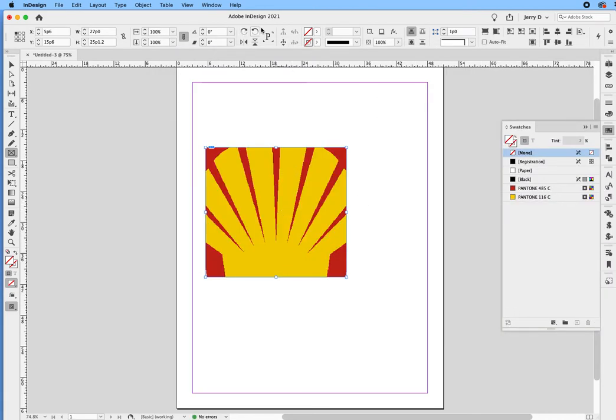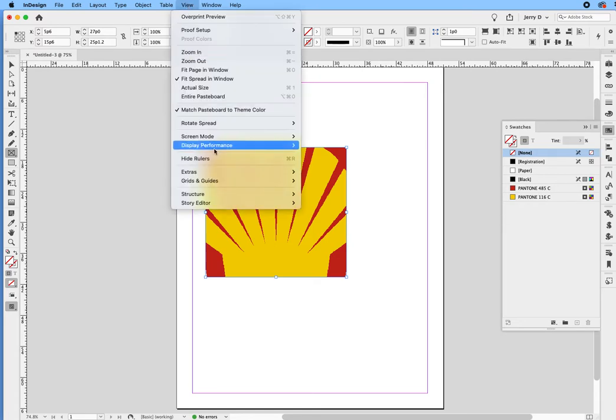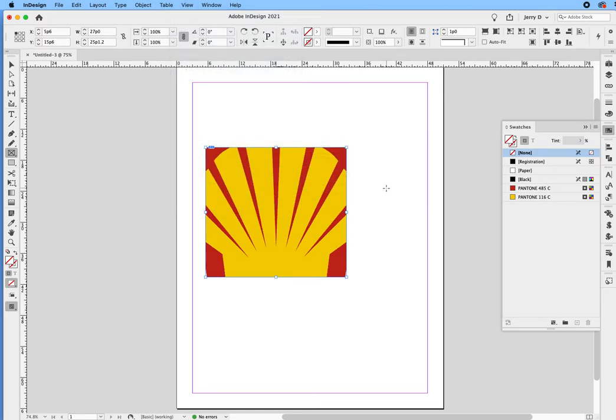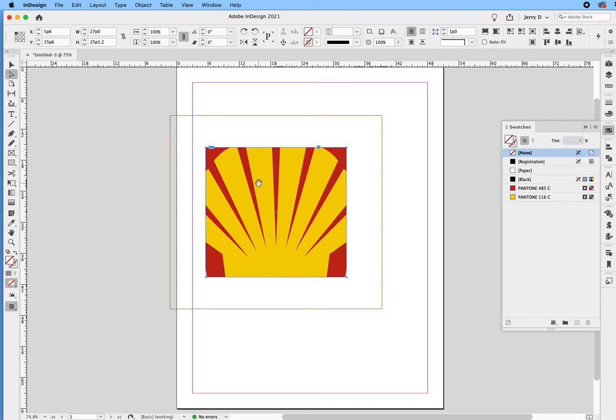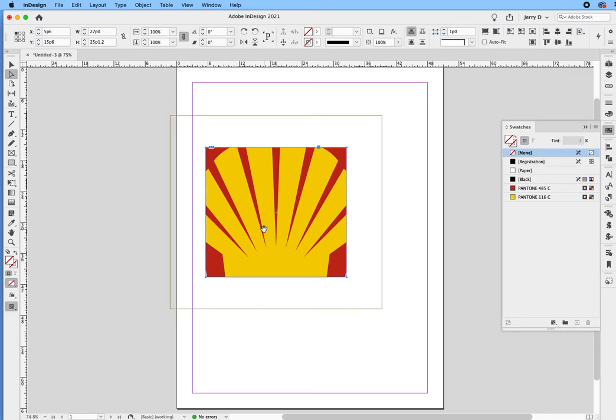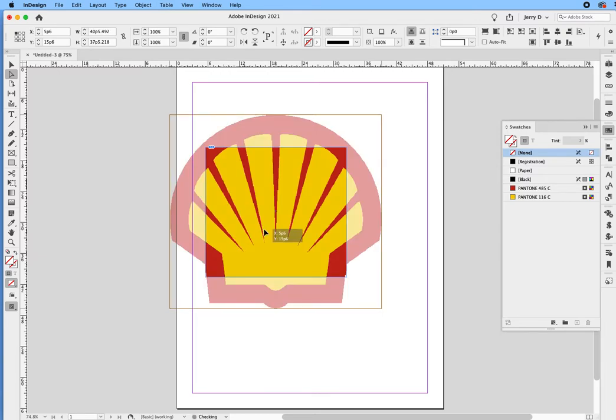One thing to note is that when you bring it in, I'm going to change this to high quality display. When you bring this in, it's going to bring it in at actual size, no matter what size the frame is that you create. If you take the direct selection tool and just hover over the frame, you'll see this orange frame around the outside, and if you just click and keep your finger on it, it will show you the rest of the image that you cannot see that's in this frame.